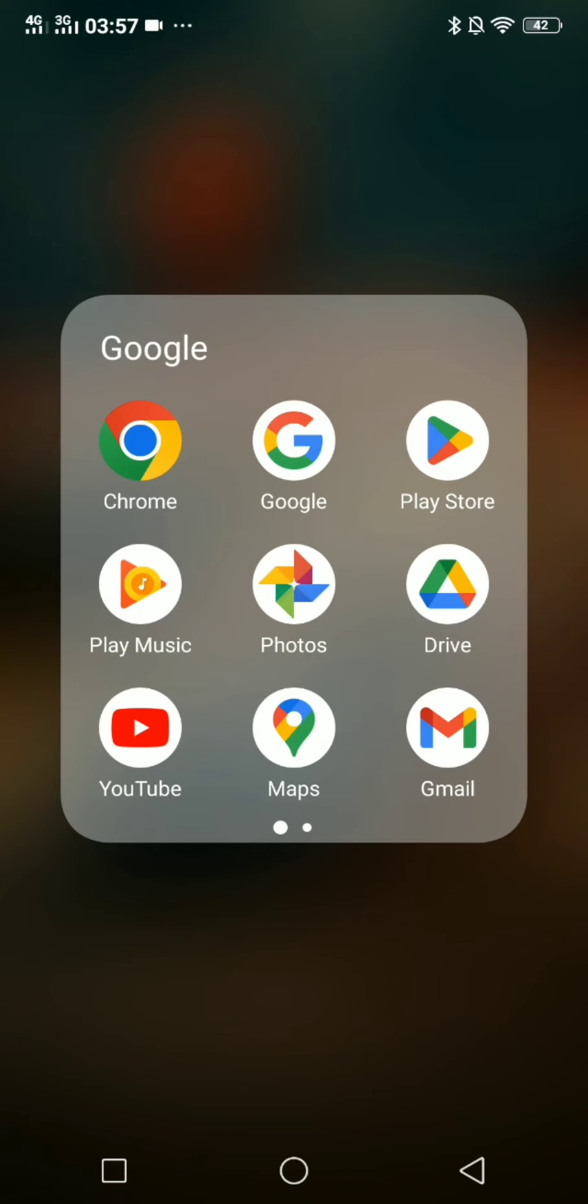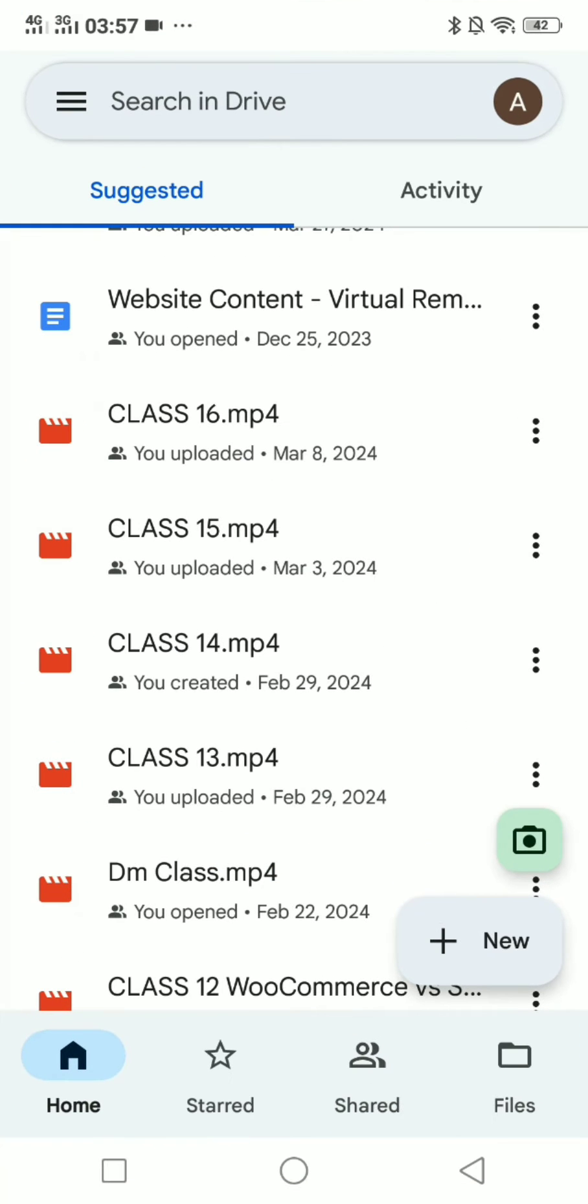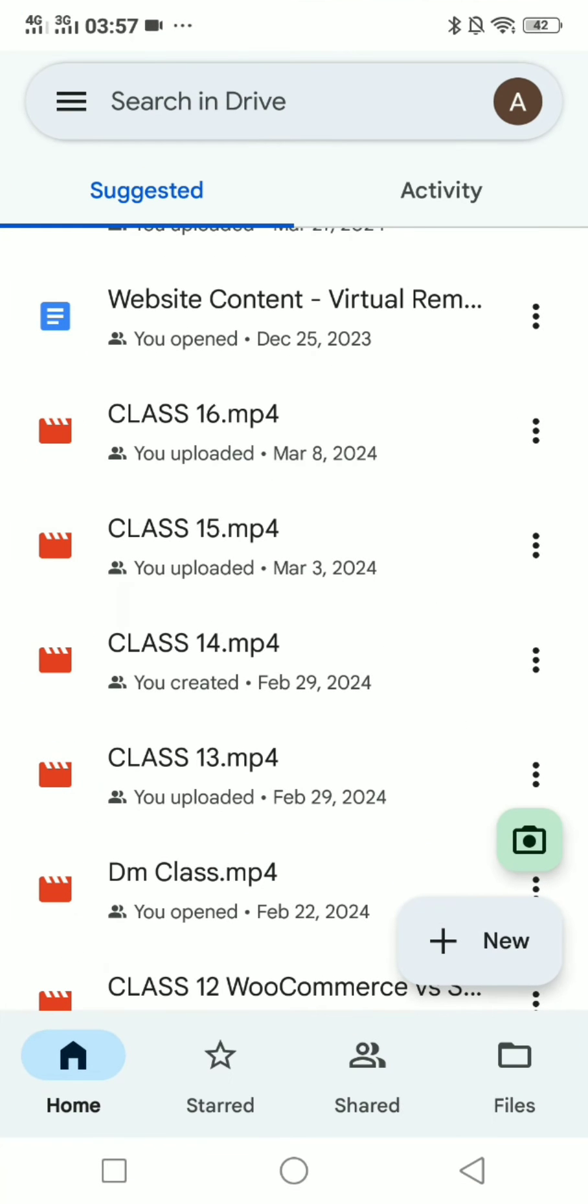Here you can see I've opened my Google Drive and I am on my home page. Look on the bottom right corner of the screen where it says plus and new. Click on this new button.